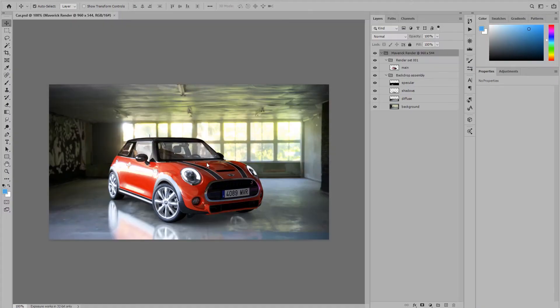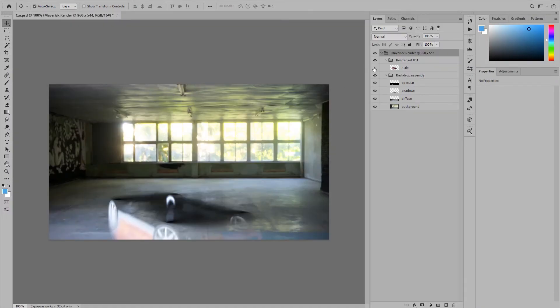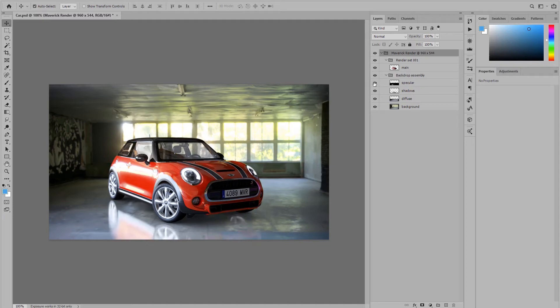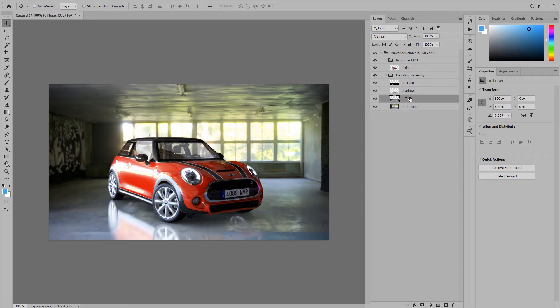Let's open the output file in Photoshop. There we will find groups with layers for floor shadows and reflections conveniently arranged. We may swap the background to witness the power of render sets in action.